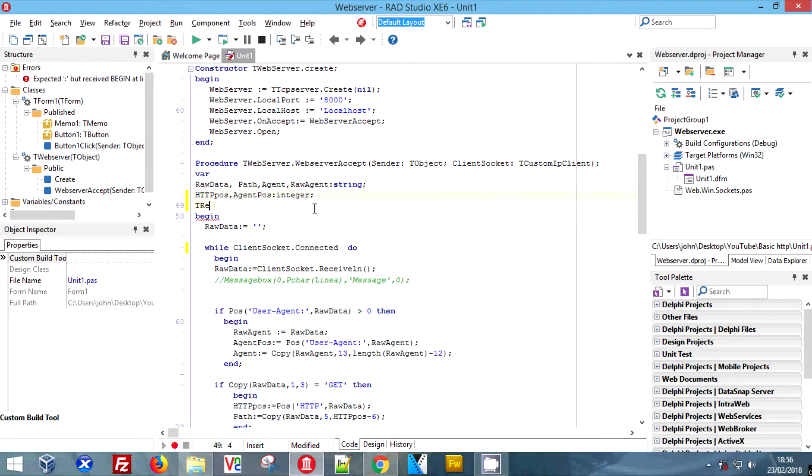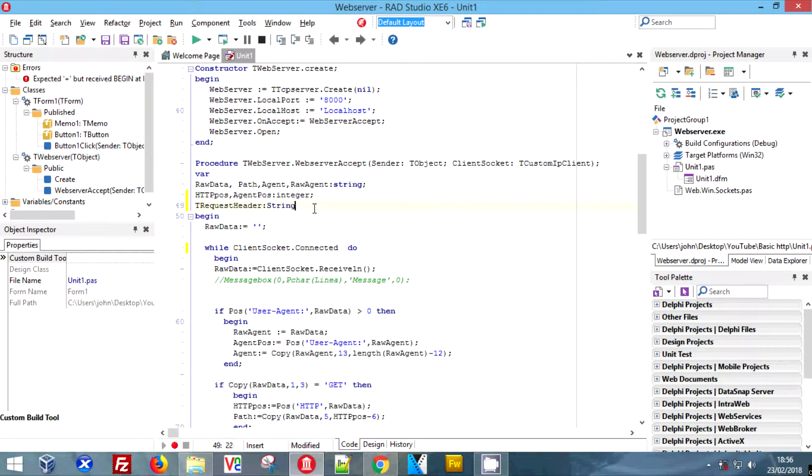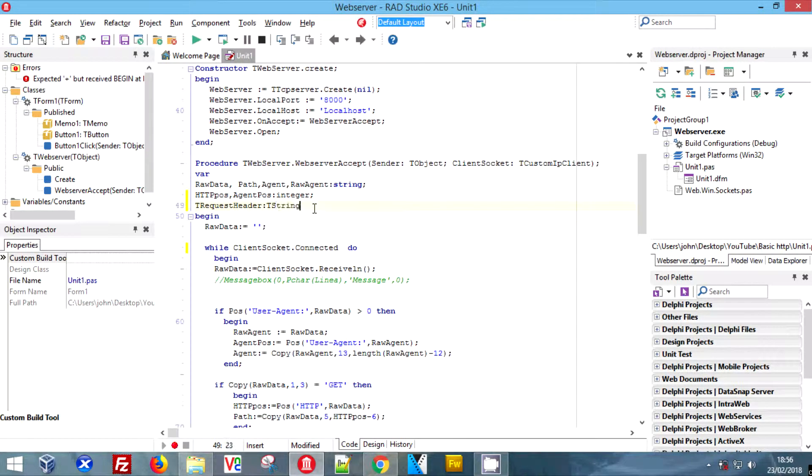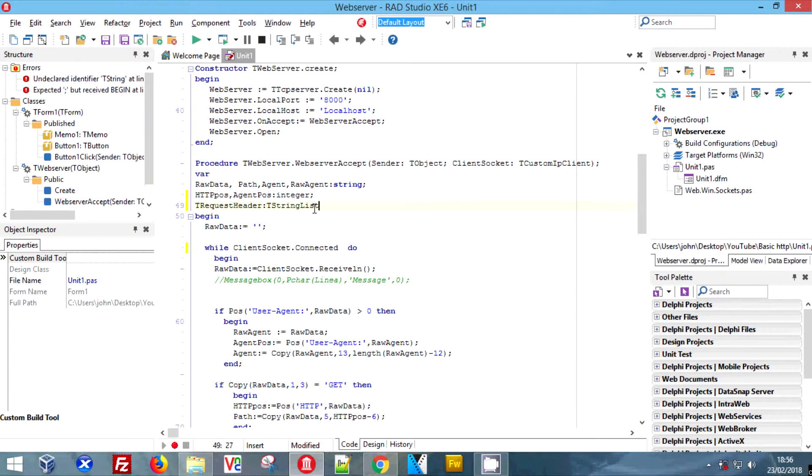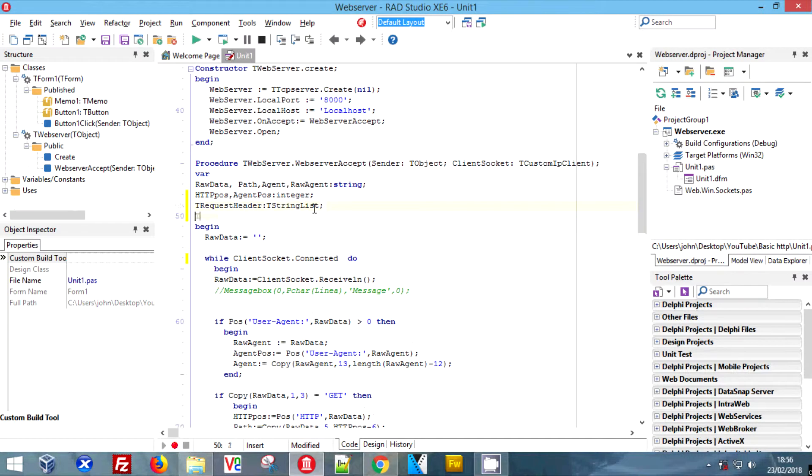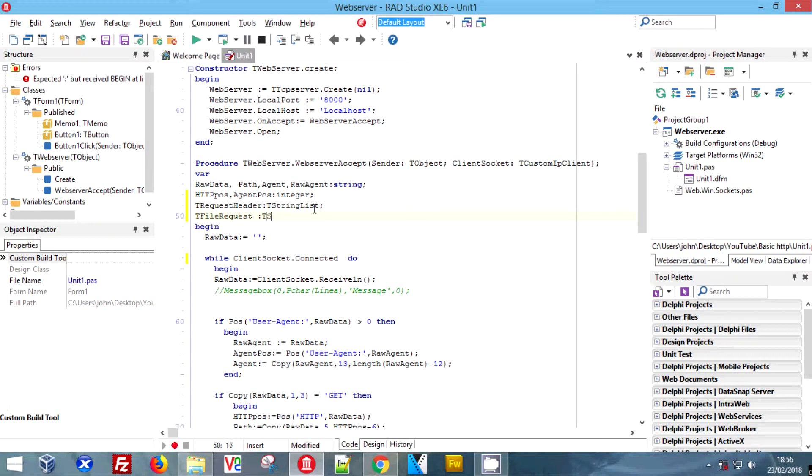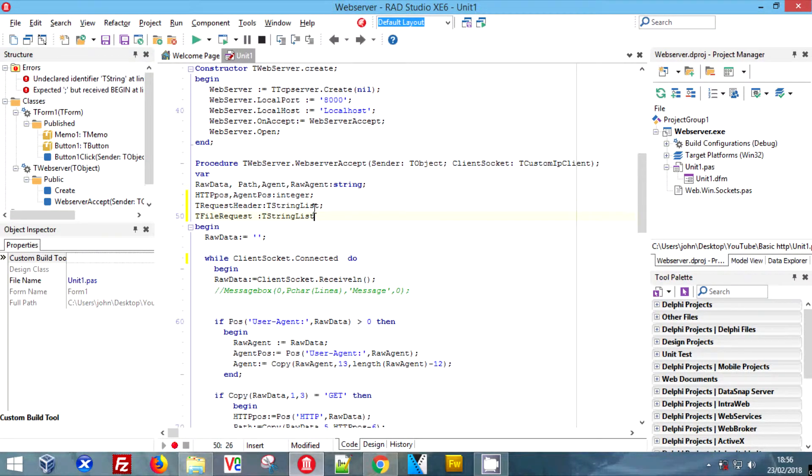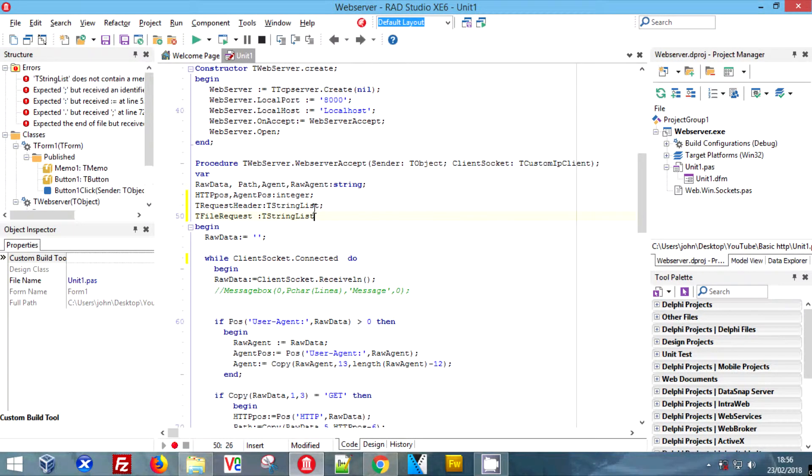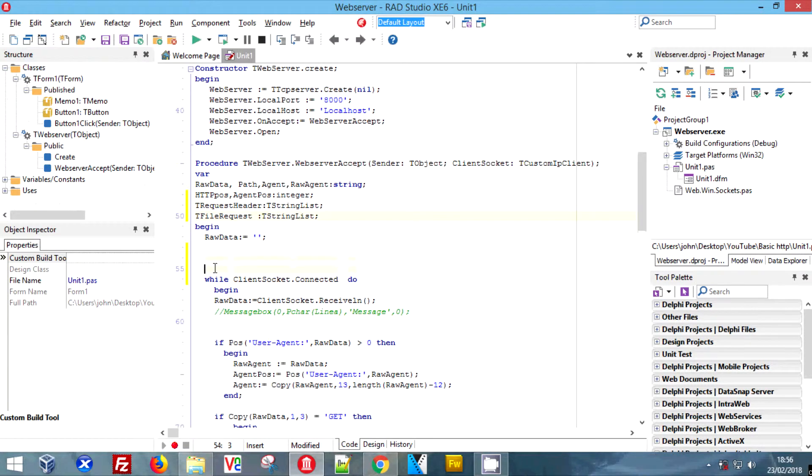We're going to need two new TStringList variables: one called TRequestHeader and one called TFileHeader. These two list strings are going to be used to load - one is going to get the header that's sent to us. Previously we were just looking for one part of the header and ignoring the rest.